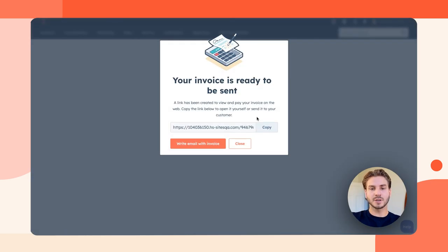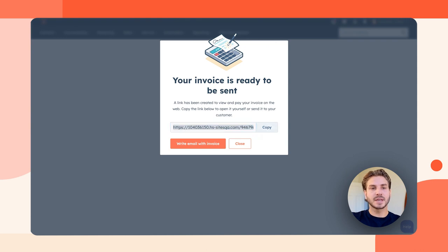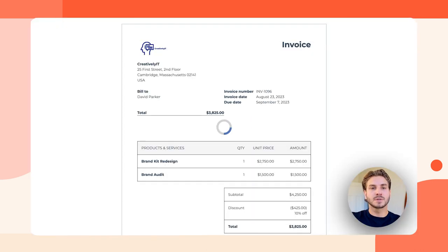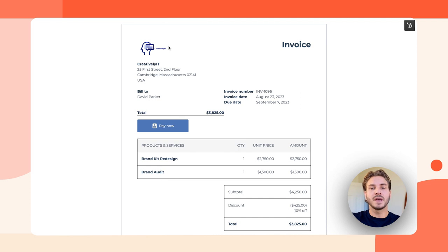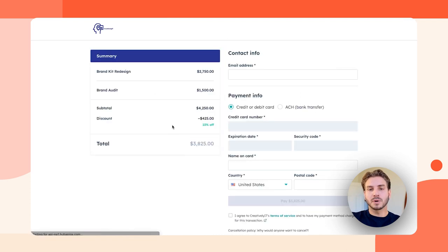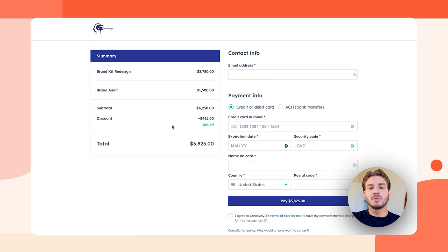Here's what the buyer sees. The buyer is going to get a responsive web native invoice that they can pay immediately, which will go to our B2B checkout experience, which is optimized for B2B transactions.